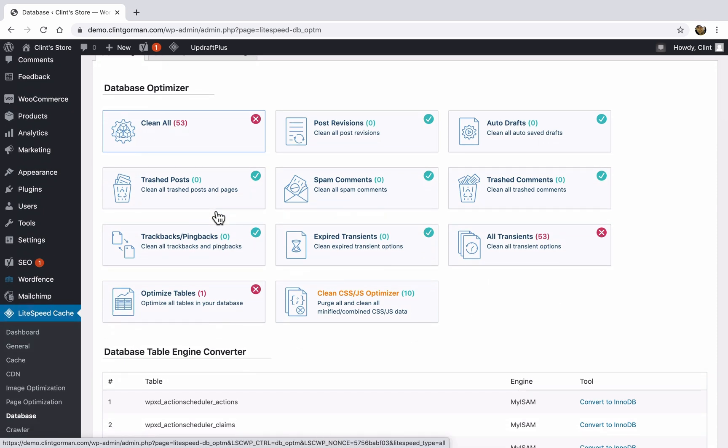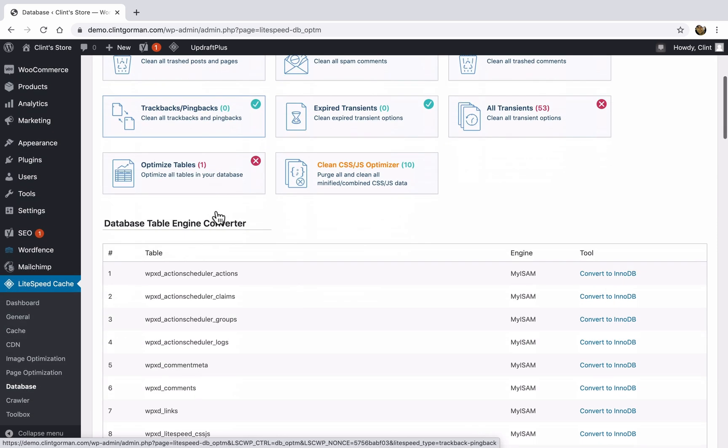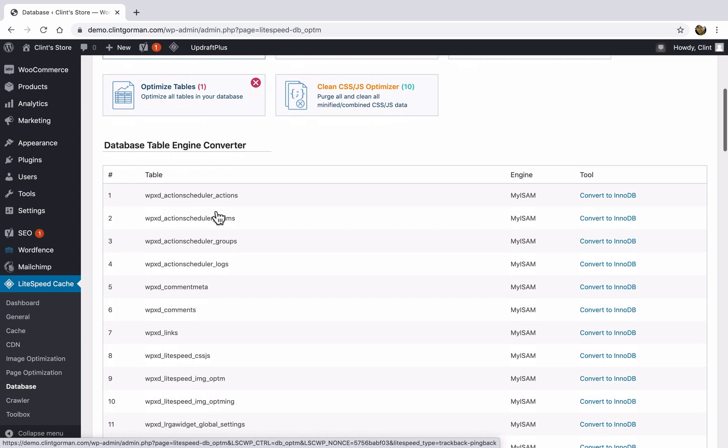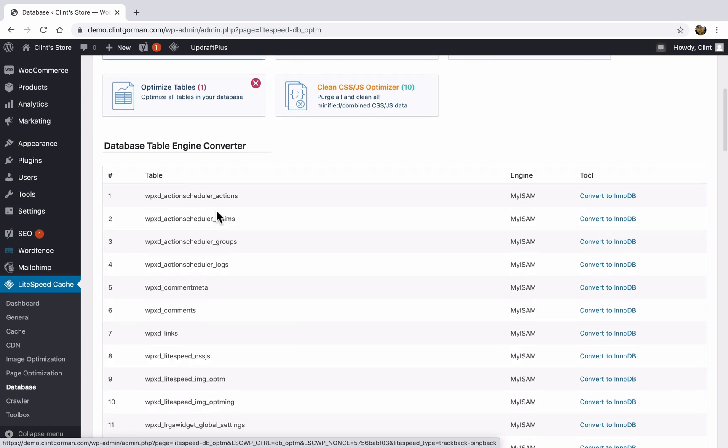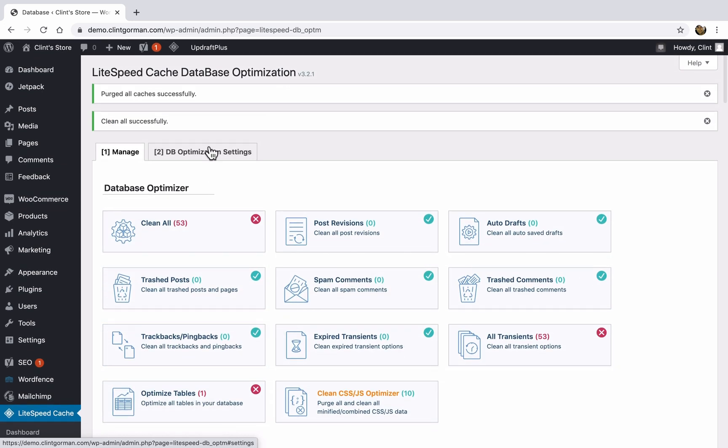So if your site isn't performing well, you can come here and clean up your database to see if that was causing the problem. And then down here, we have a database table converter, which you don't need to mess with.